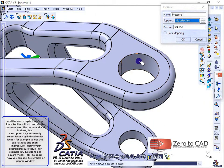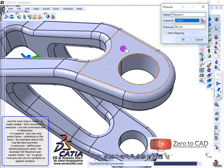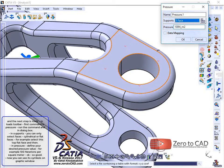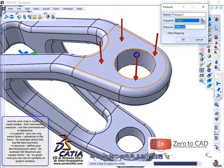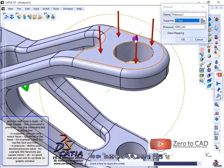For example, select this top flat face. In pressure, define your desired pressure value, for example 100 newtons per square meter.